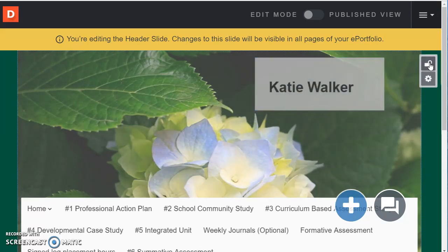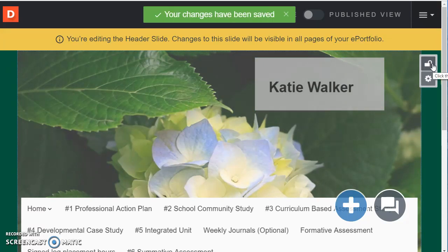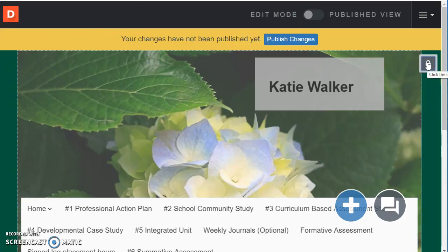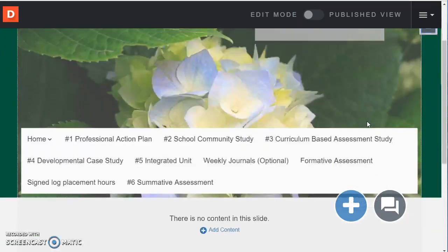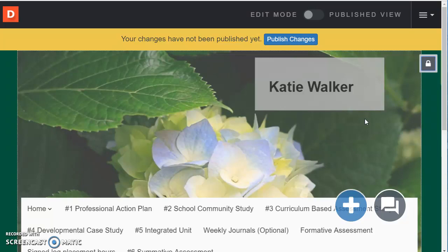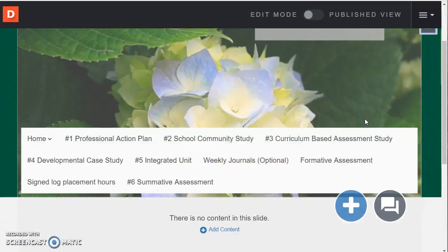Now the important thing is to relock this header because I don't want to accidentally make any other changes. And so that's what this banner is indicating. So I'm going to lock that back up again. Okay now my ePortfolio looks a little bit more unique.